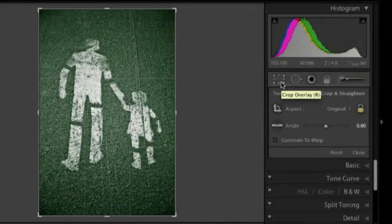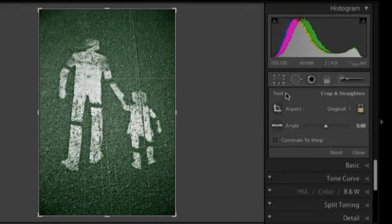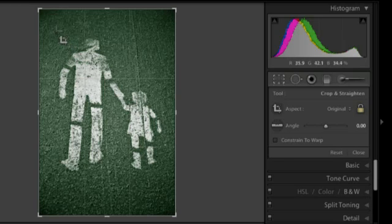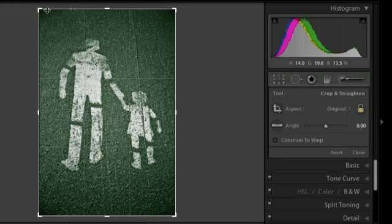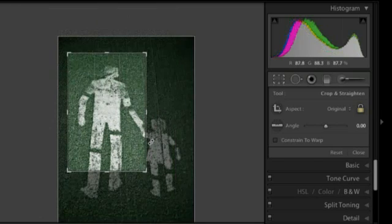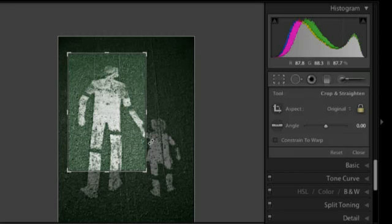Once we select the tool, you can see that we have some different options here but let's just talk about the basics. First of all, you'll notice that as soon as you select the tool you get a crop overlay and you can click and drag on any of these anchor points to change the crop or if you simply want to drag out your own crop, click and drag anywhere in the image.